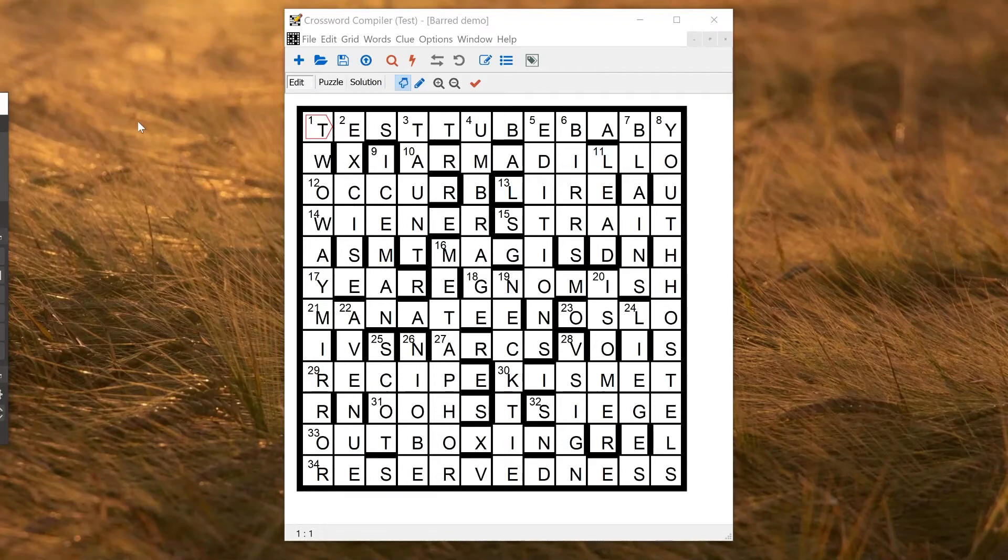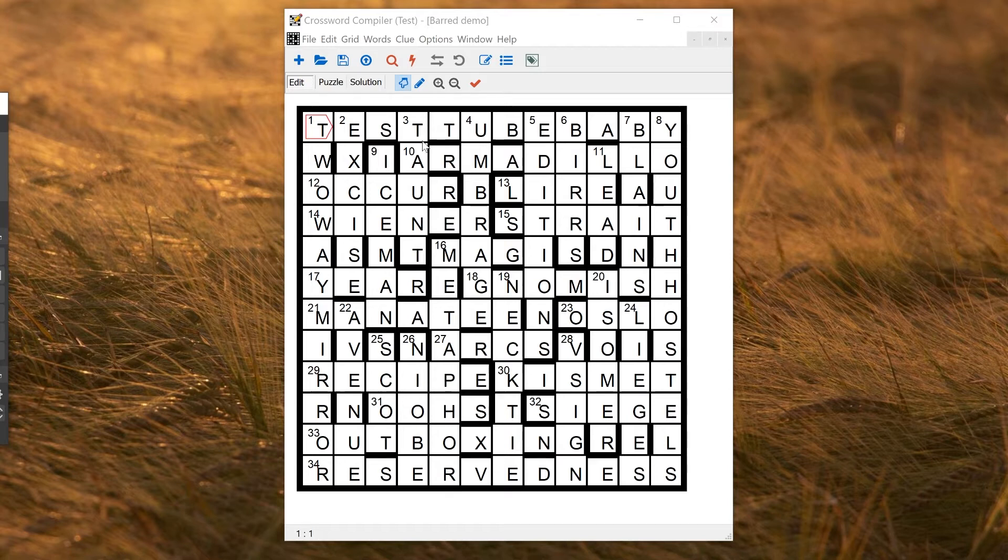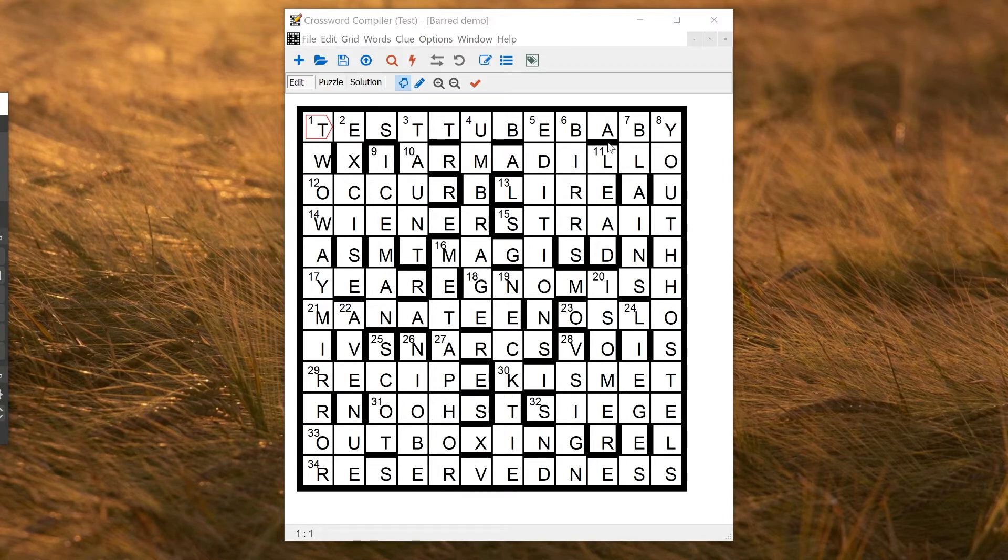In this video we're going to talk about bars, how to make barred puzzles and use bars for other things. Here you can see an example of a barred puzzle. There are these thick bars between some squares, and these are just used to separate words in this style of puzzle. This kind of puzzle is popular, for example, as a listener puzzle for advanced cryptics.